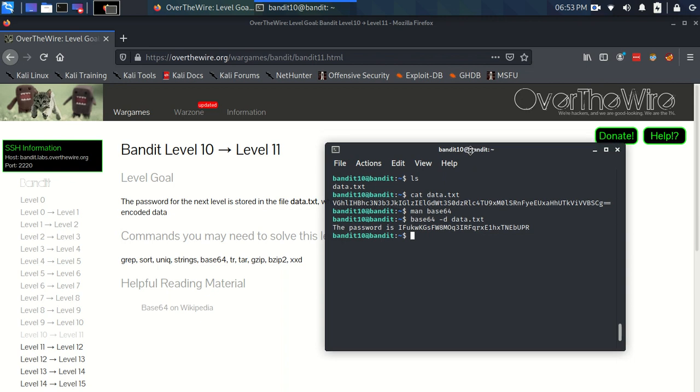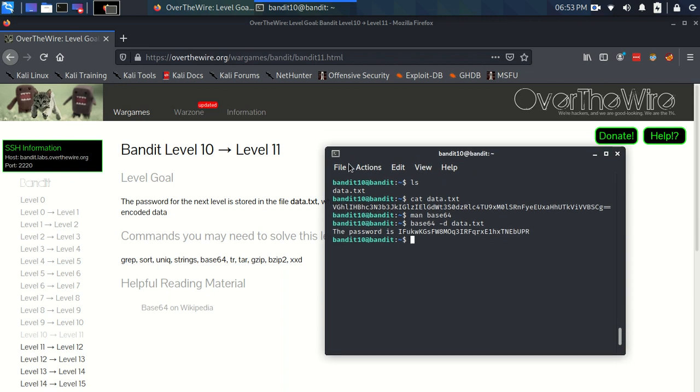That's as simple as it is for this one. That's Bandit level 10 to level 11. I'll see you on level 11 to level 12.